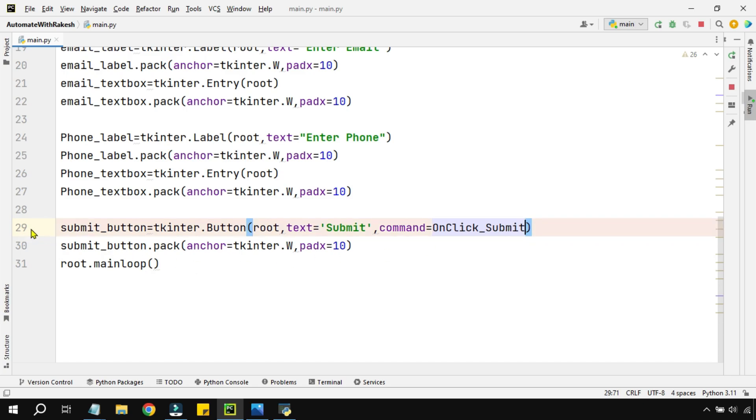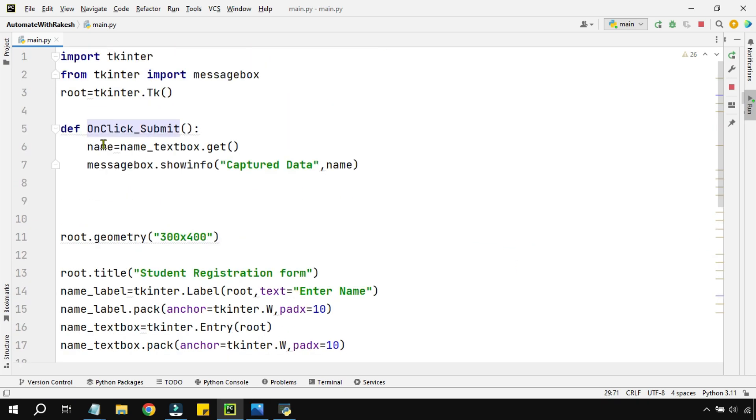I don't want it to run immediately, only when somebody clicks it should run. That is why you should not put a parenthesis over here, whatever the name you have defined for the function.